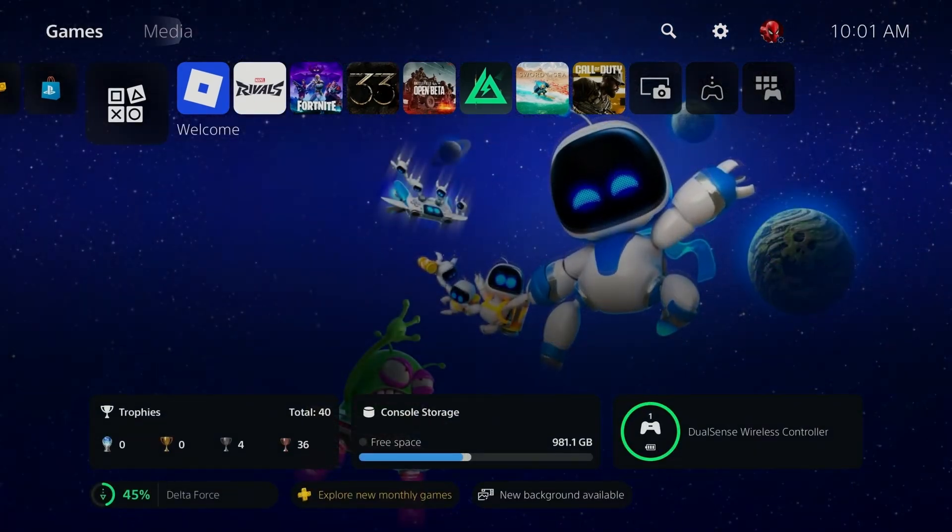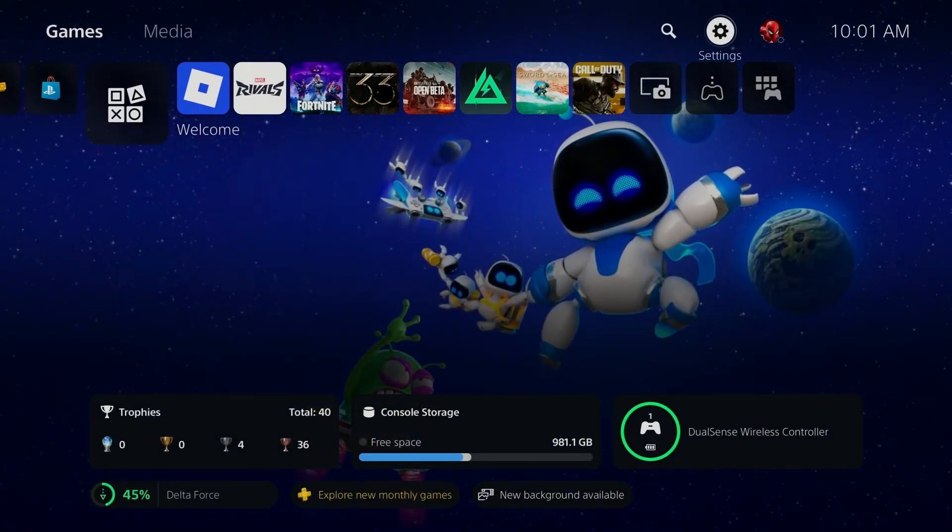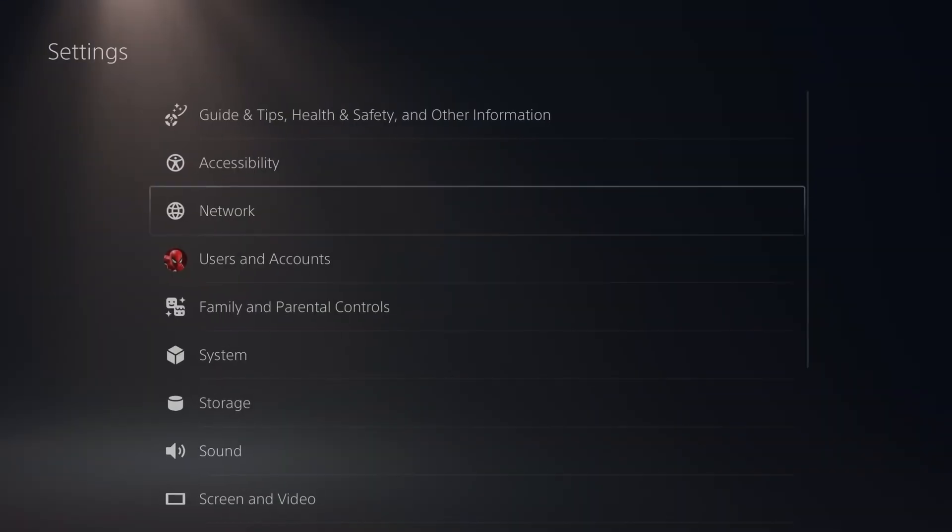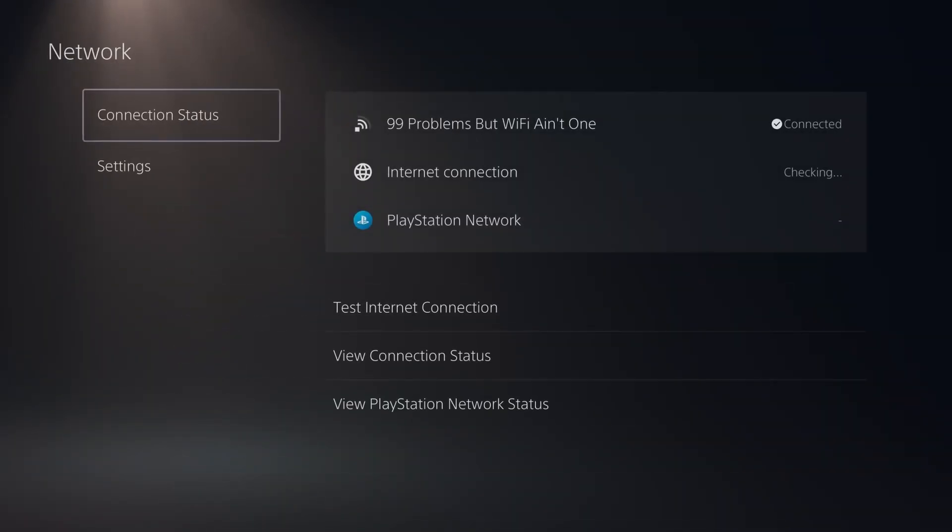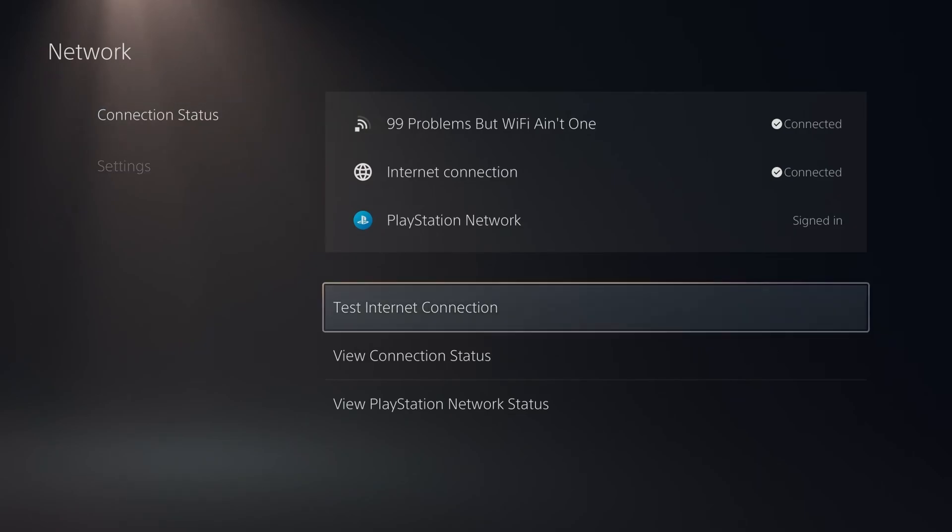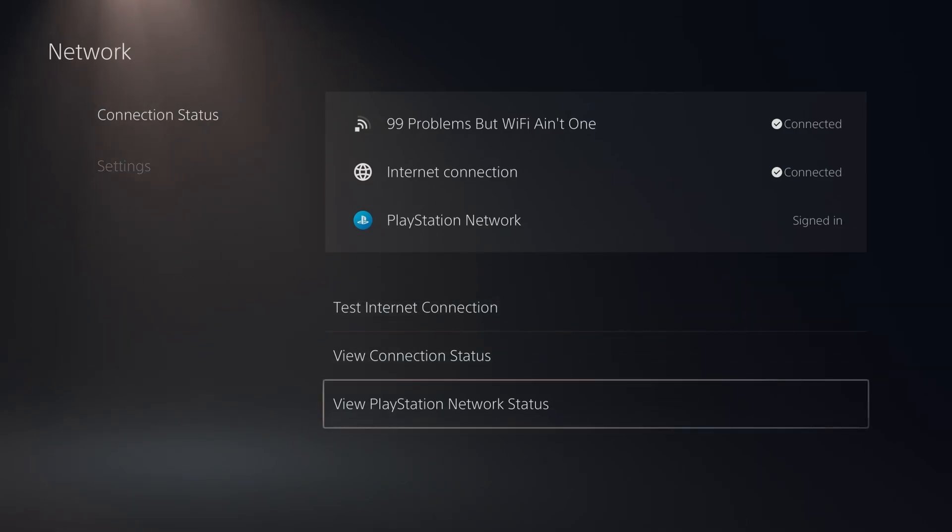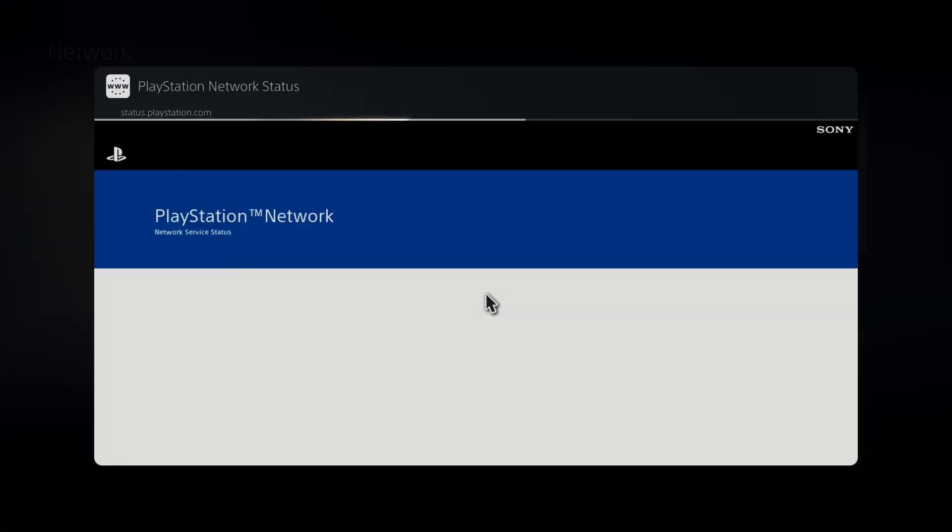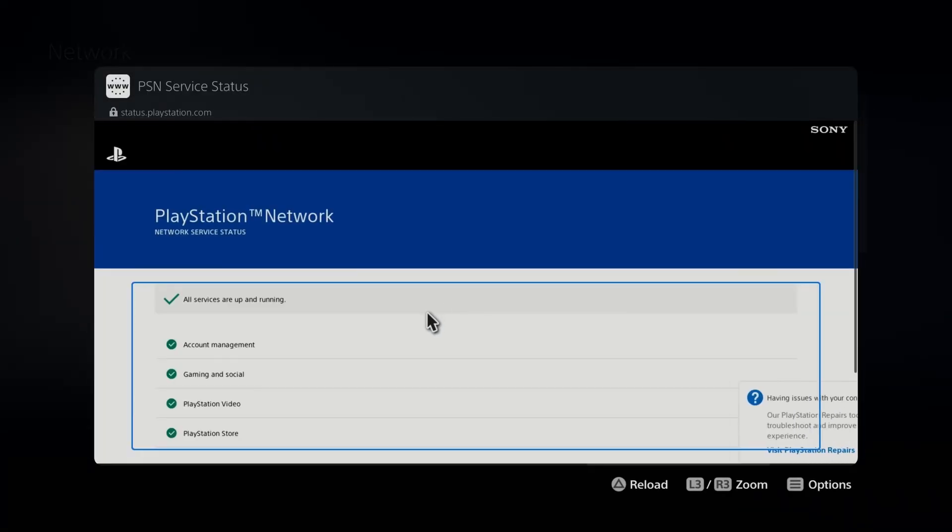The first thing you want to do is go to settings in the top right corner, then go to network settings and connection status, and you want to view the PlayStation network status.